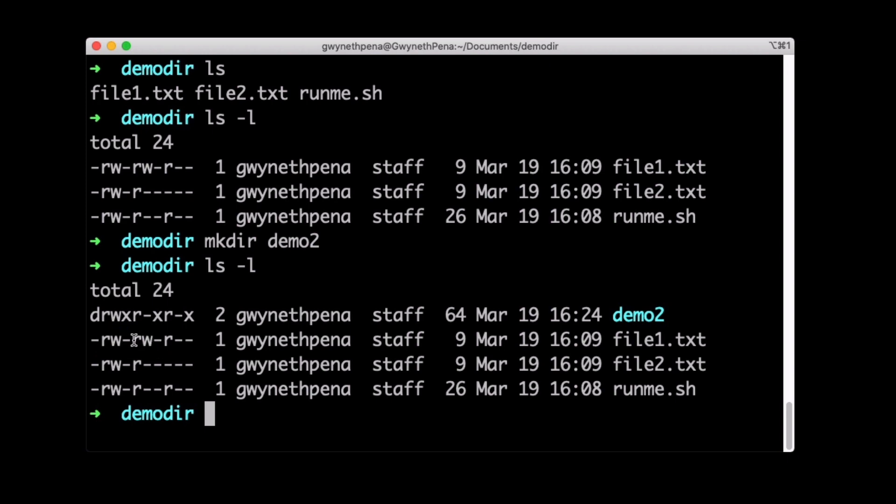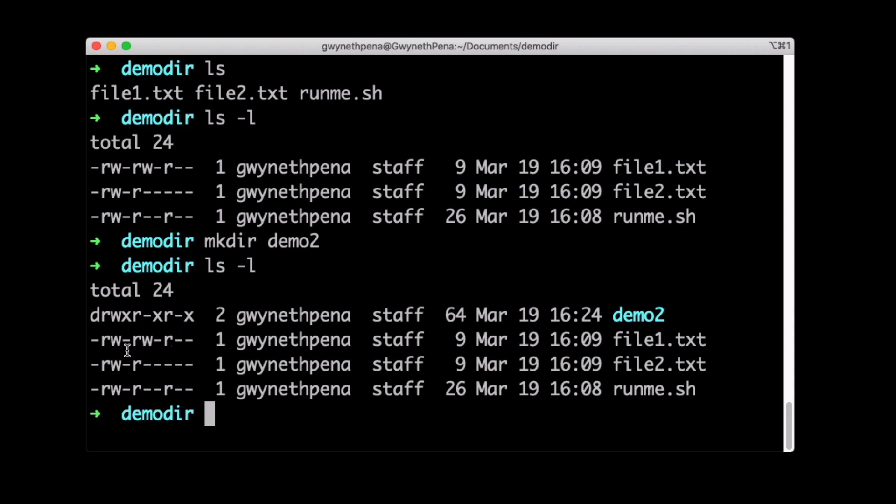The group has read, write, no execute, and others only have read. And we can see the others are pretty similar except for this file2 doesn't have any permissions at all for the other column, right? Okay. Let's look at how we can modify permissions.